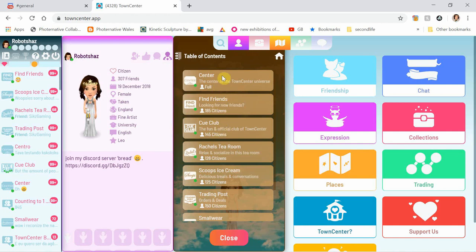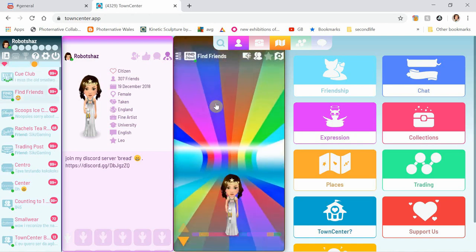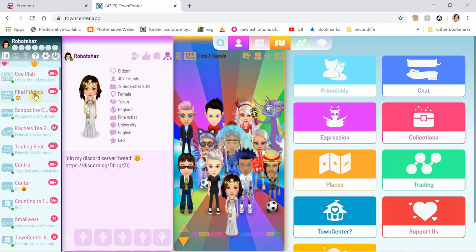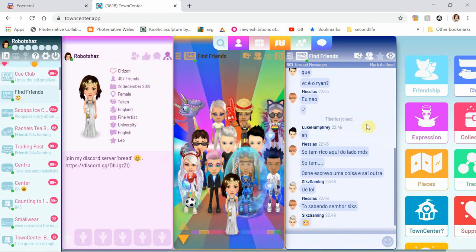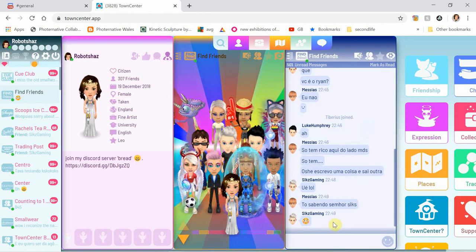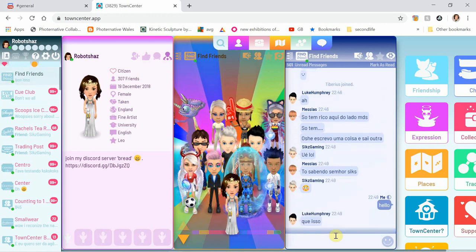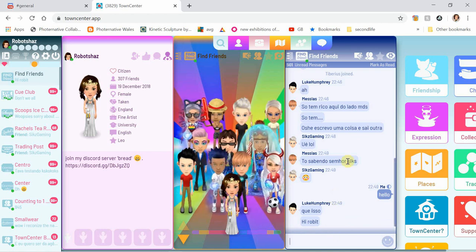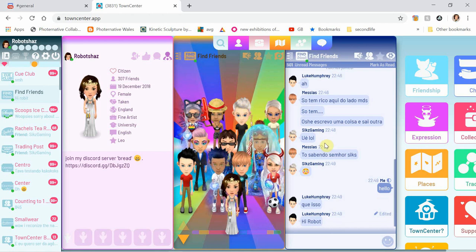I'm going to have a look at some of the spaces in Town Centre Art and see what's going off. I can't go to the centre because it's full apparently, so I'll go to Find Friends. So this is Find Friends, and I can get the chat. This is one of the spaces in Town Centre Art and a lot of people can just come and have a nice chat.